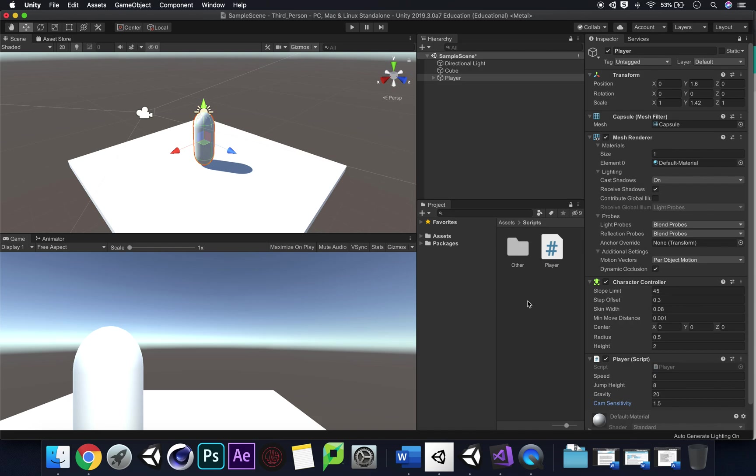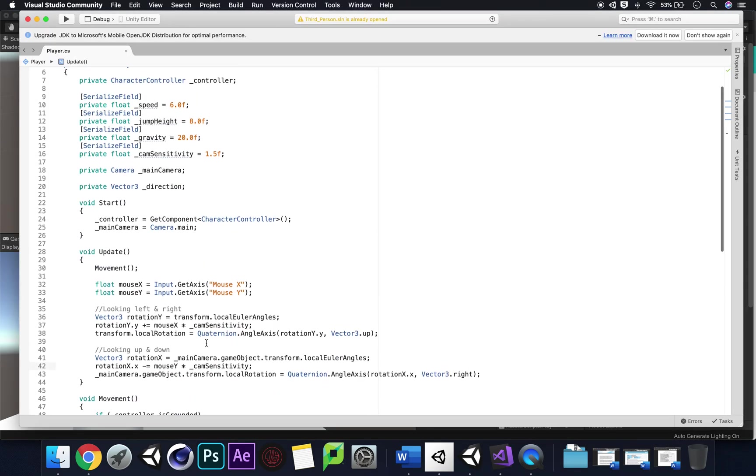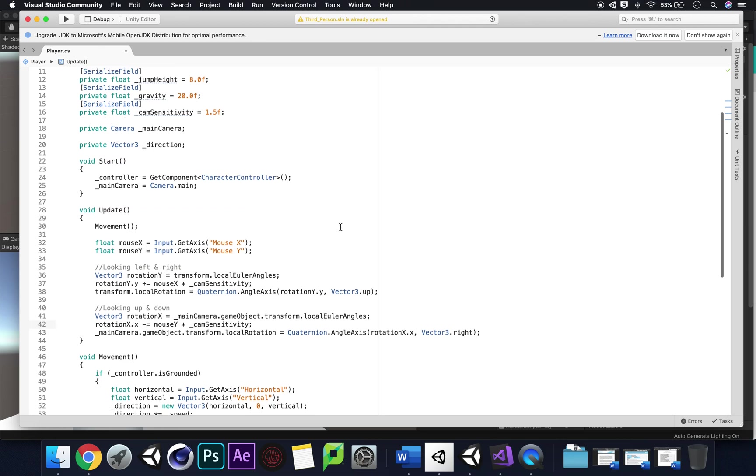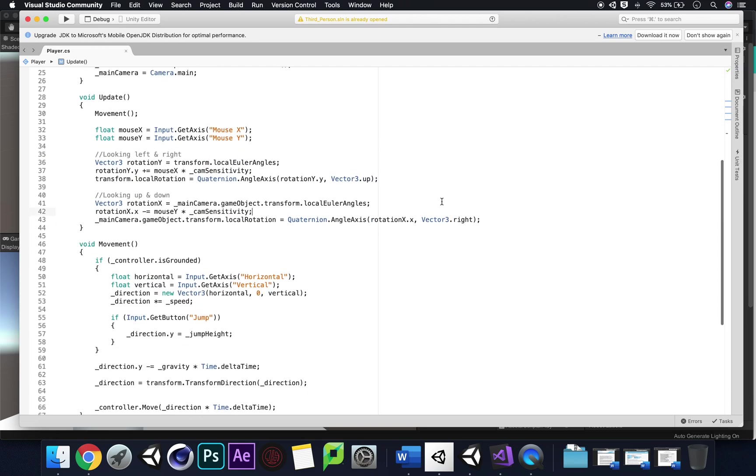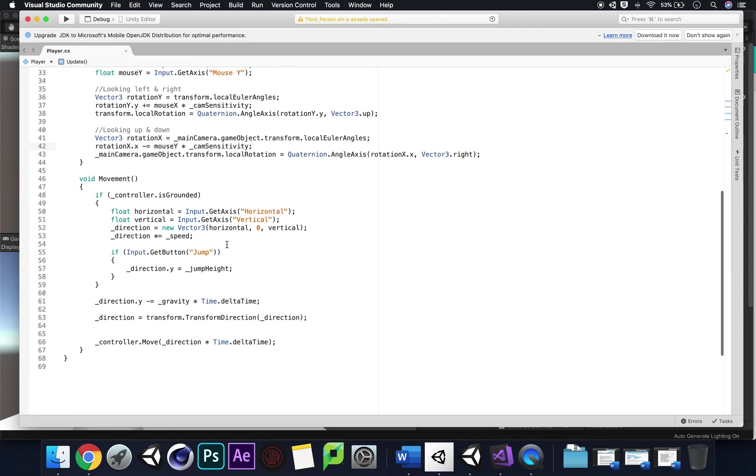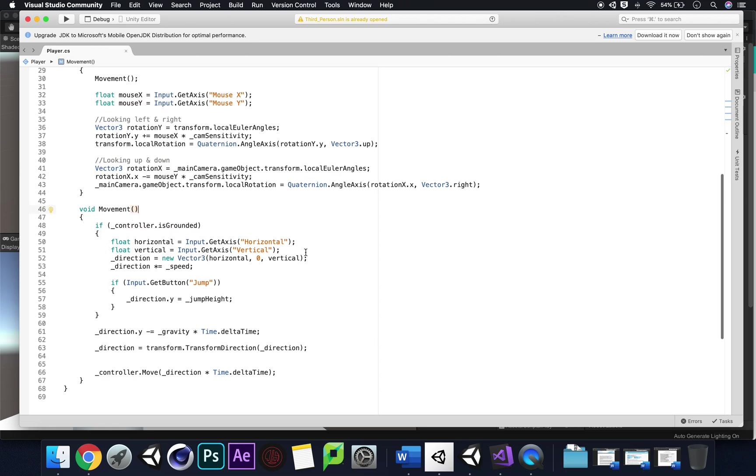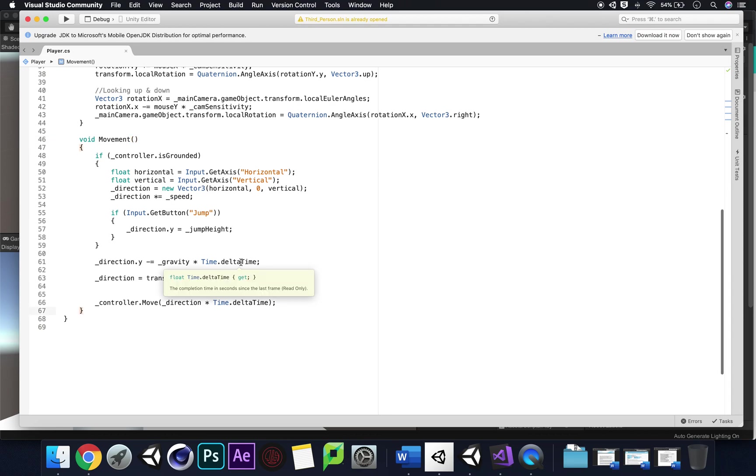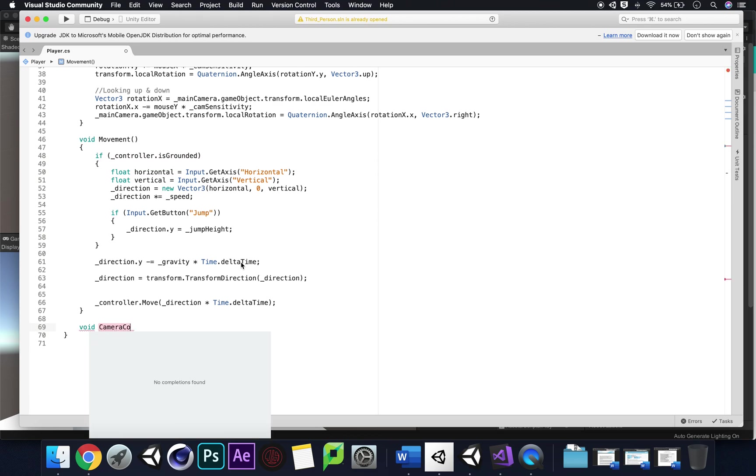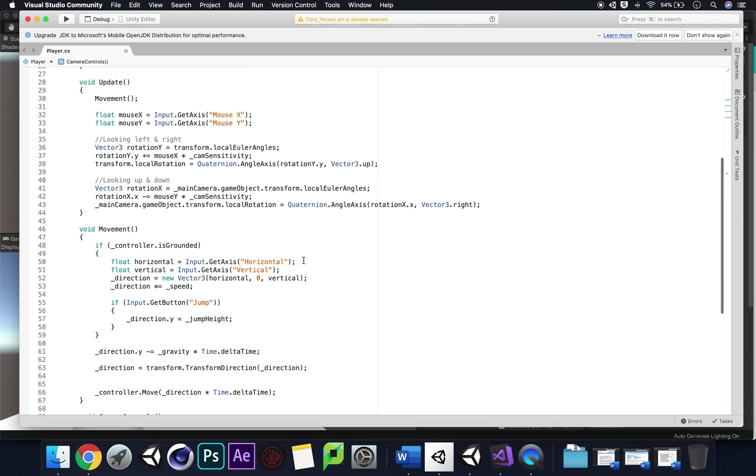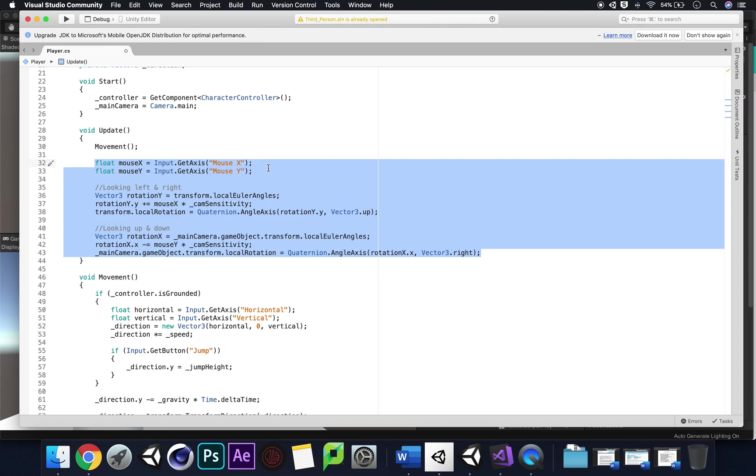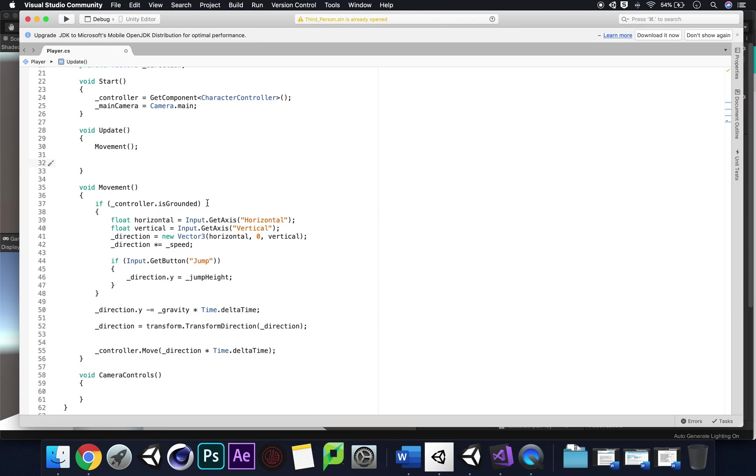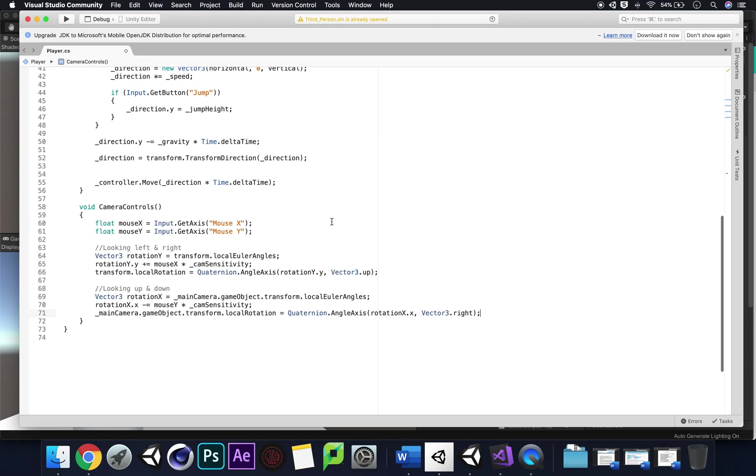Let us just clean up our script. I don't want everything to be in update otherwise it just sometimes can cause issues where everything is running at 60 frames per second and it just loses its mind. So we're going to create a brand new method just like we created a method for our movement. We're going to create one for our camera controls. I'm going to write void camera controls and do some curly brackets. I'm going to take all of our camera controls, control X, and paste our camera controls in there.